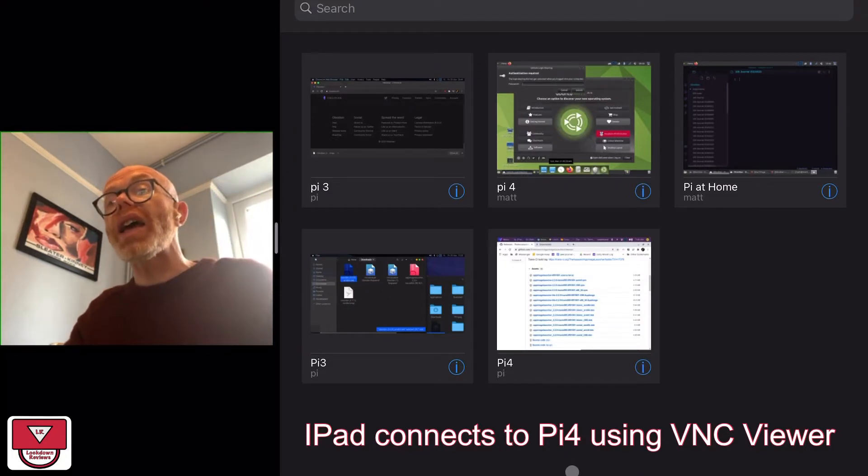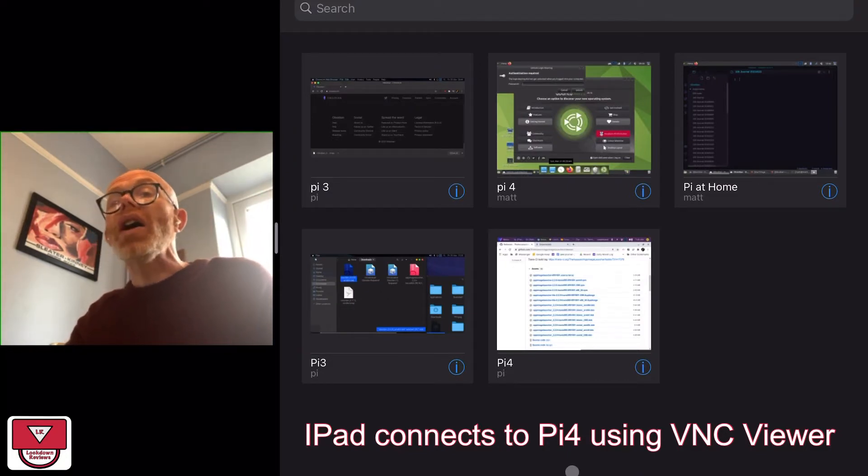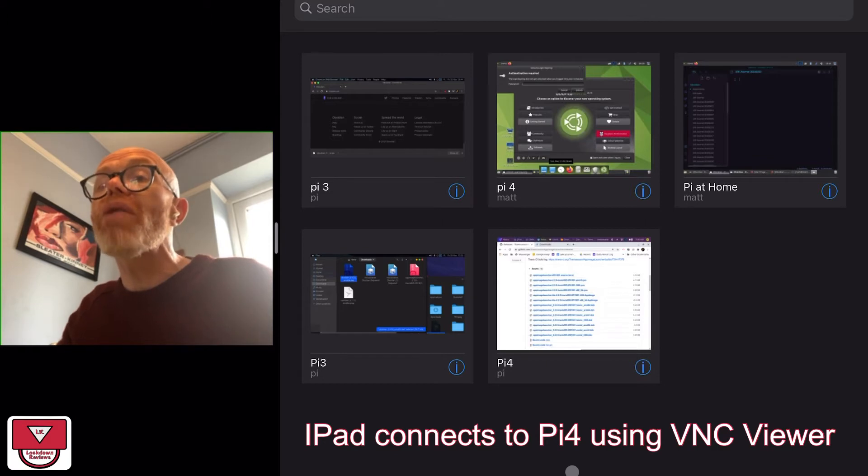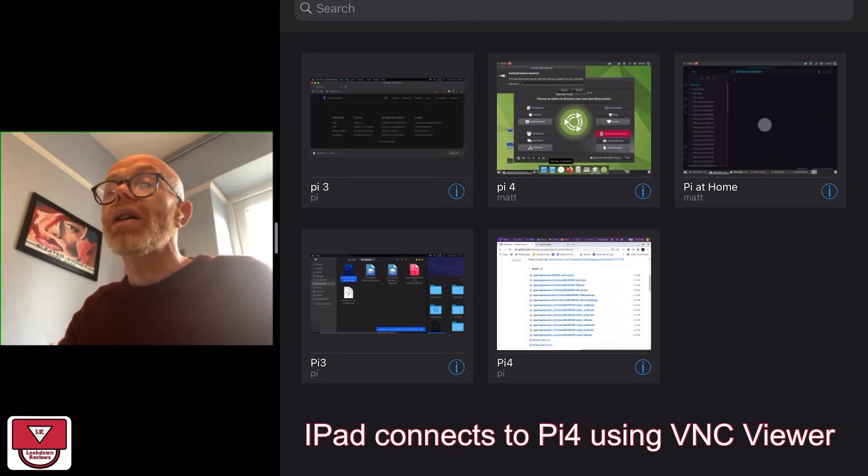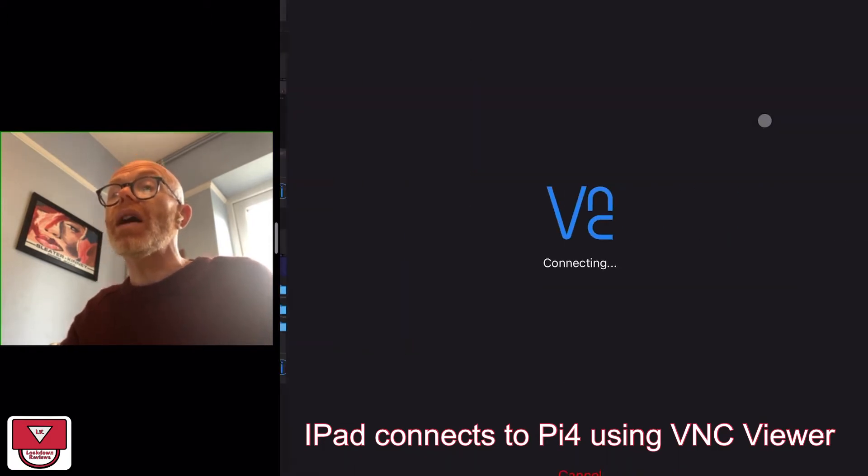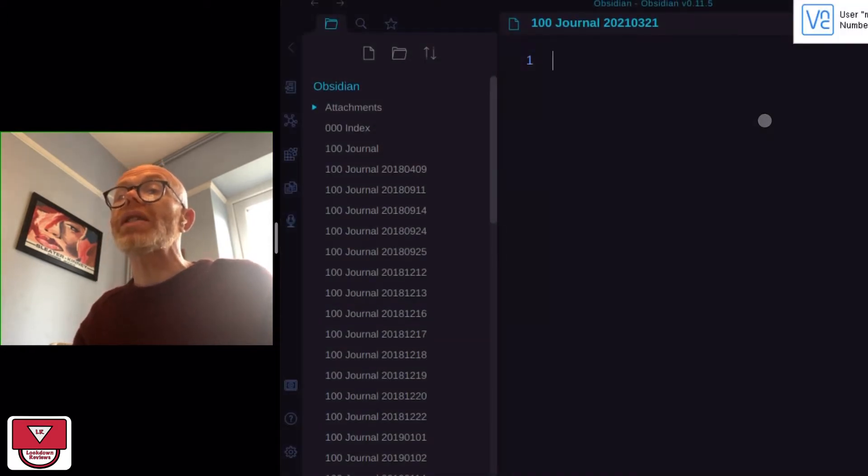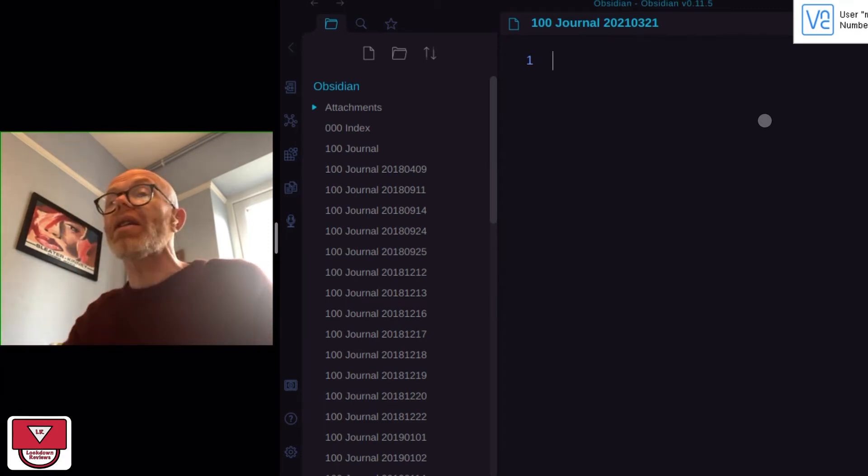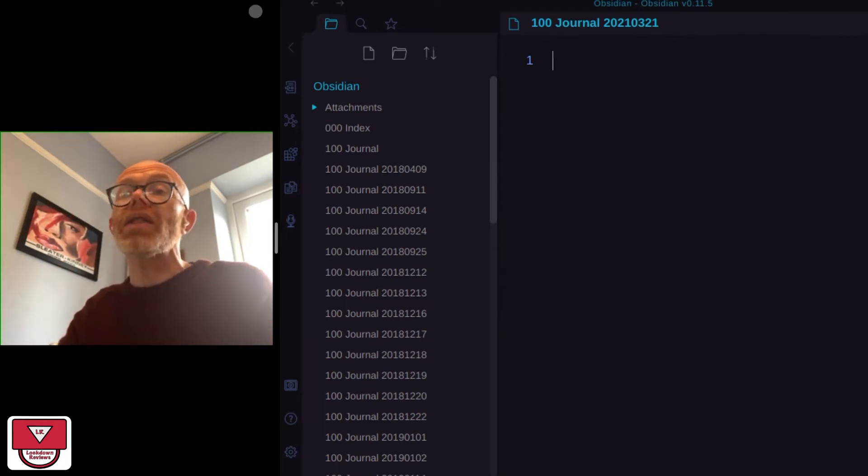So I am using my iPad Pro on the screen there and I'm using VNC Viewer to remote control my Raspberry Pi. I'm going to open that up and you will see Obsidian on there.